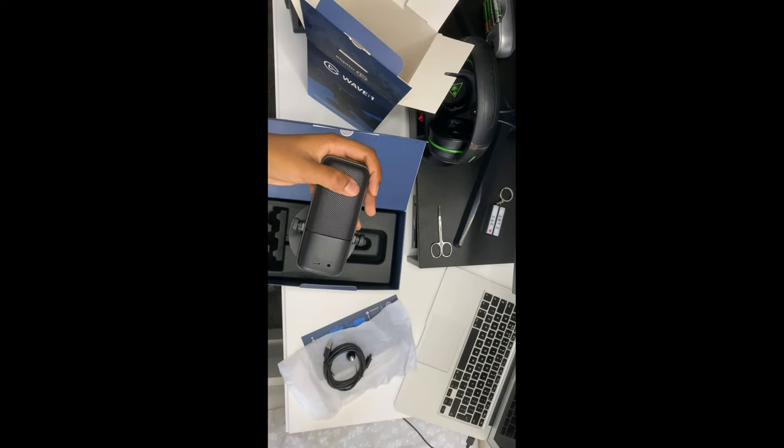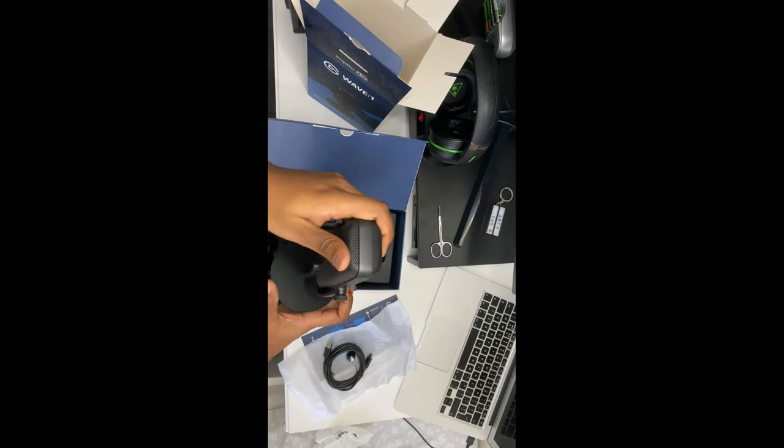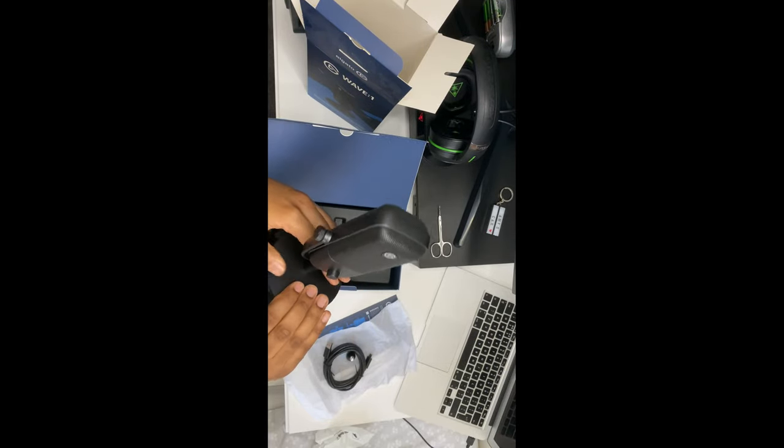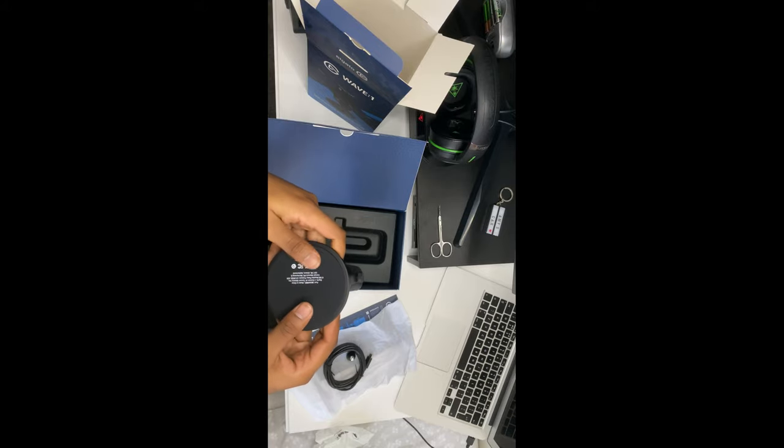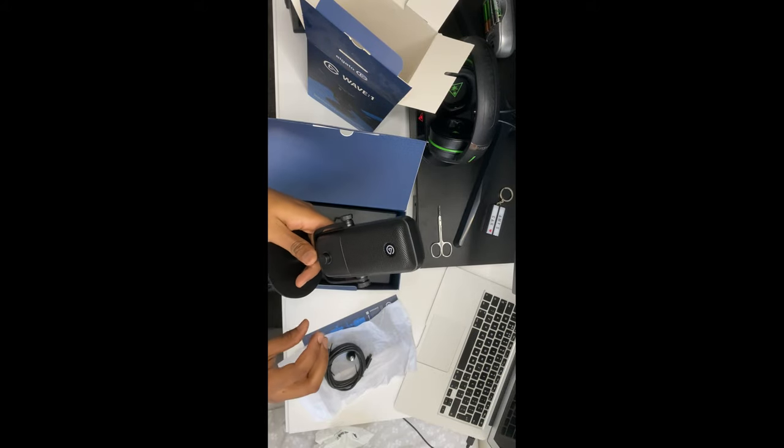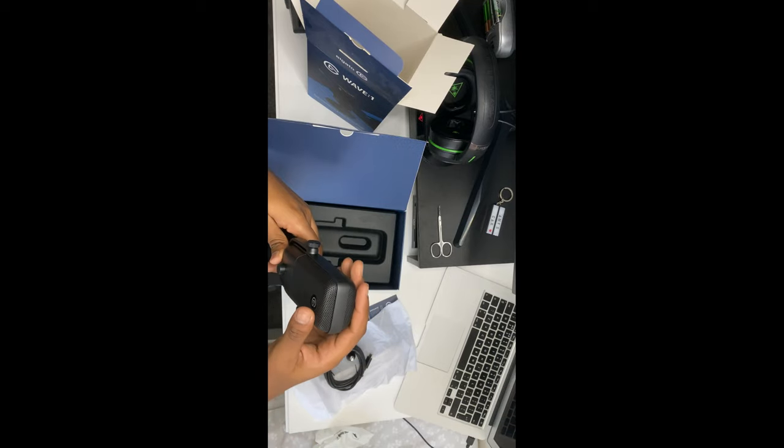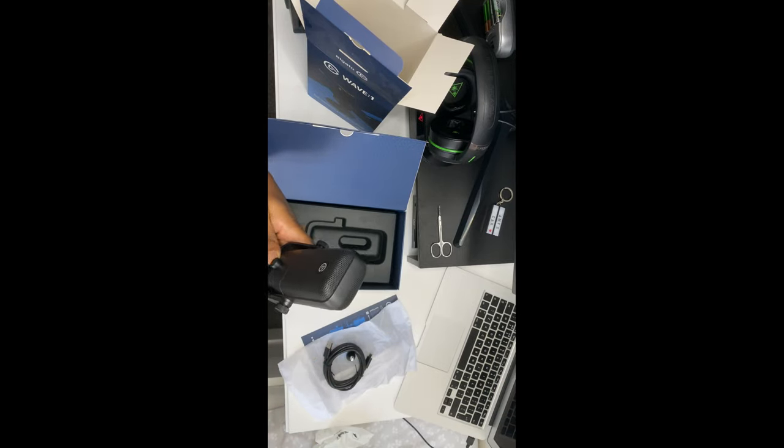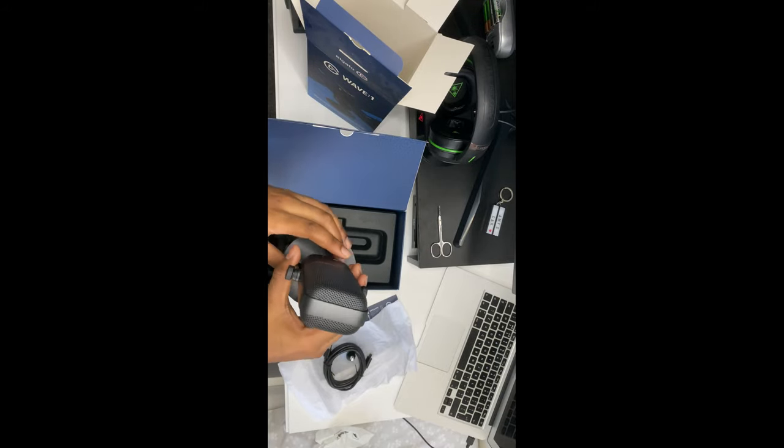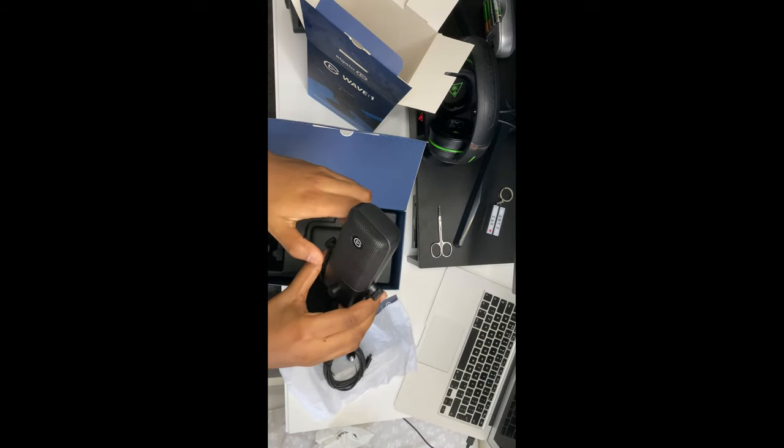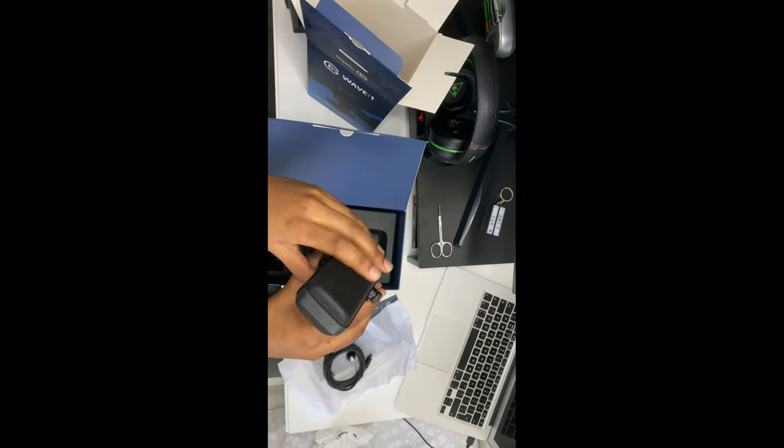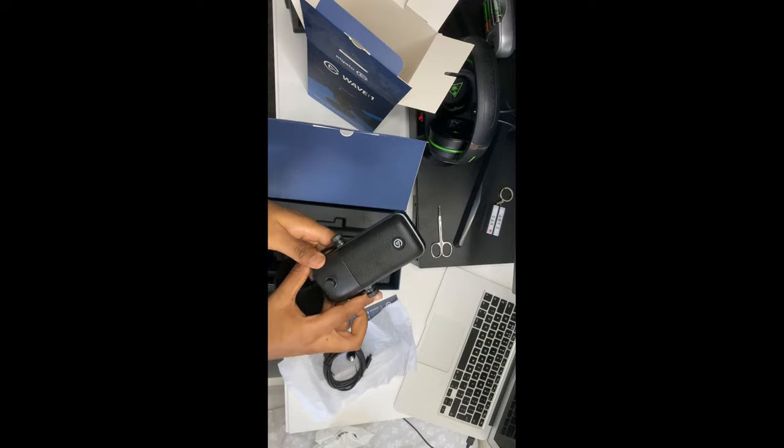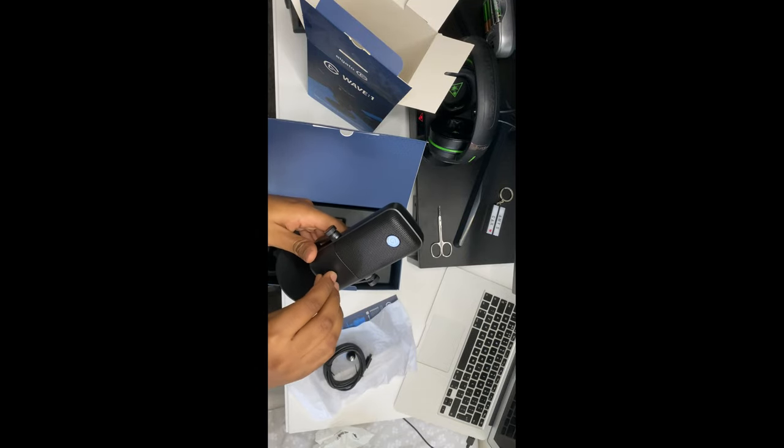So here we are guys, this is the Elgato Wave One microphone. Right now it's on a stand which is a padded stand so you won't get any marks on your table or desk. Straight away we can see that it's made out of metal so that can be good for the construction of the microphone so it won't be cheap. These also are adjustable so you can direct where you want the microphone to be placed.